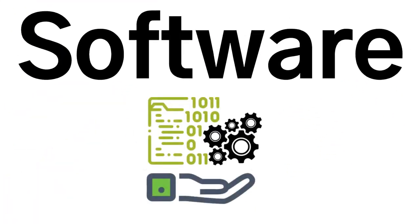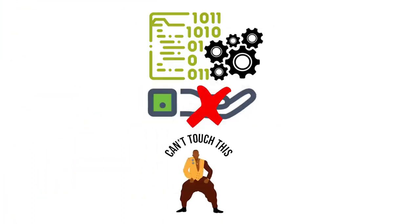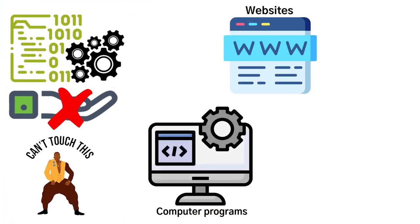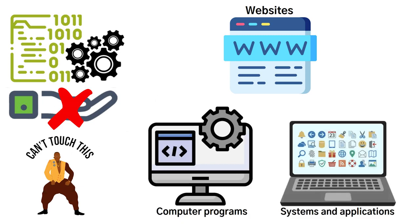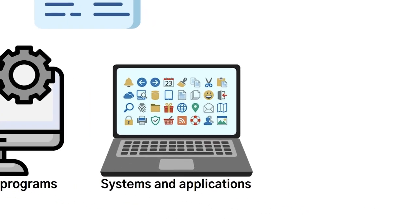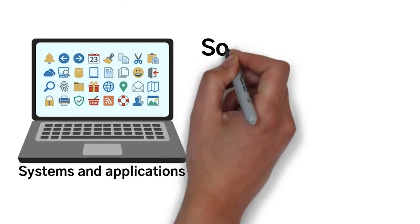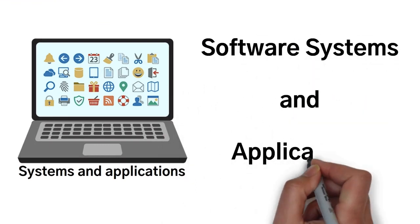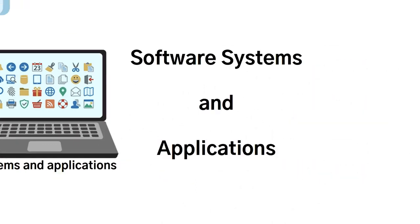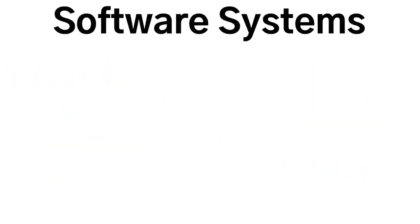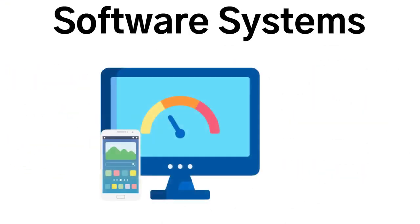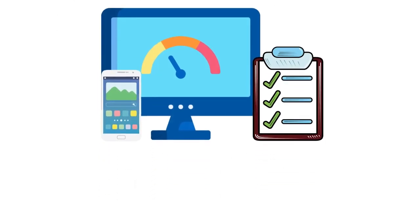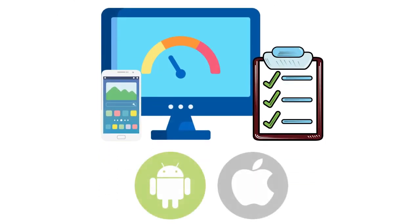Software, on the other hand, is intangible, you can't touch it. So this would be things such as websites, computer programs, or systems and applications. And it's going to be broadly separated into two different groups, which is software systems and applications. Software systems are basic programs that are tasked to perform computer functions at its most basic level. An example of this would be an operating system for a phone, such as iOS or Android.